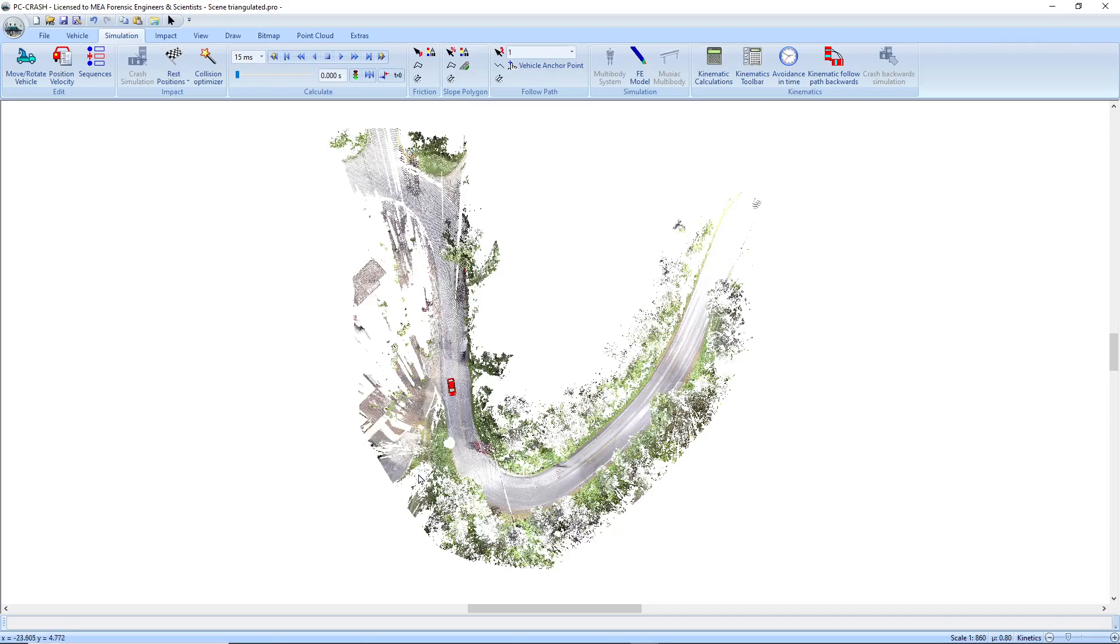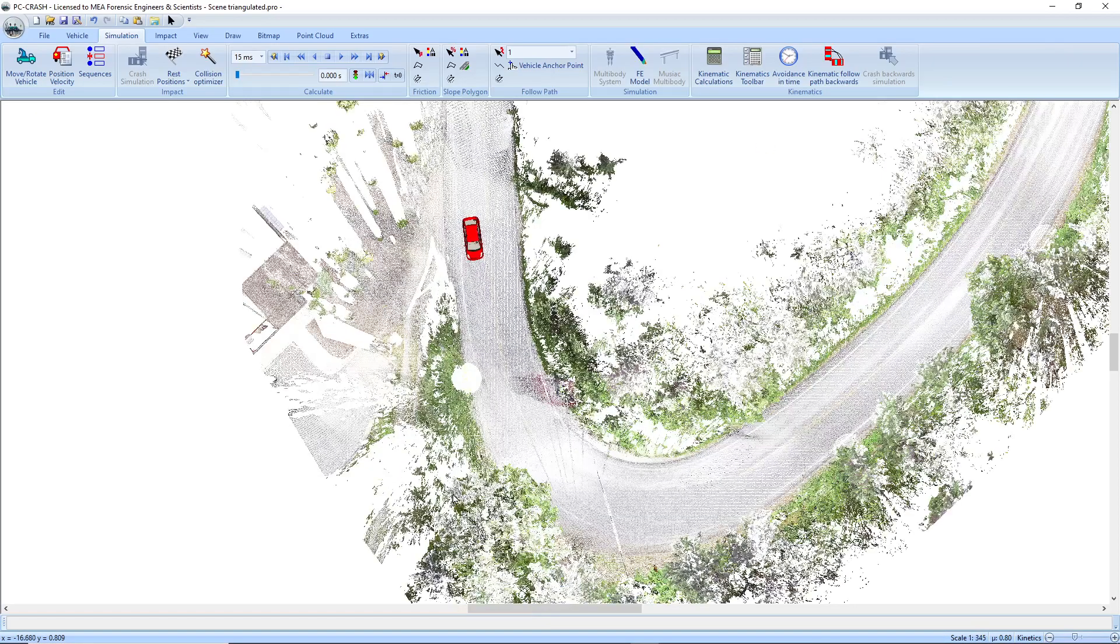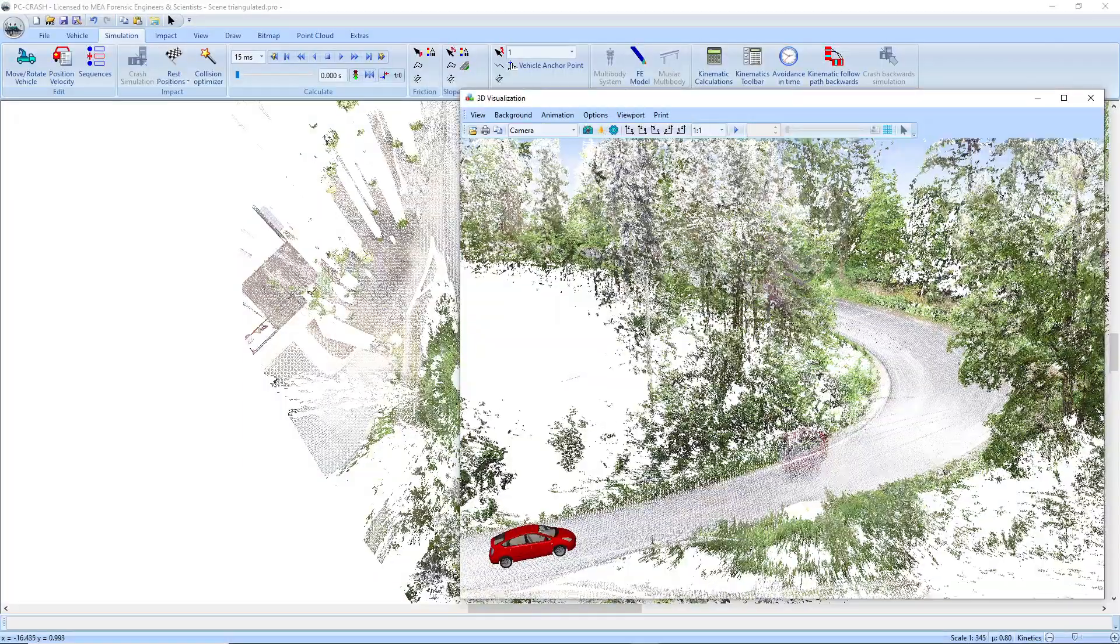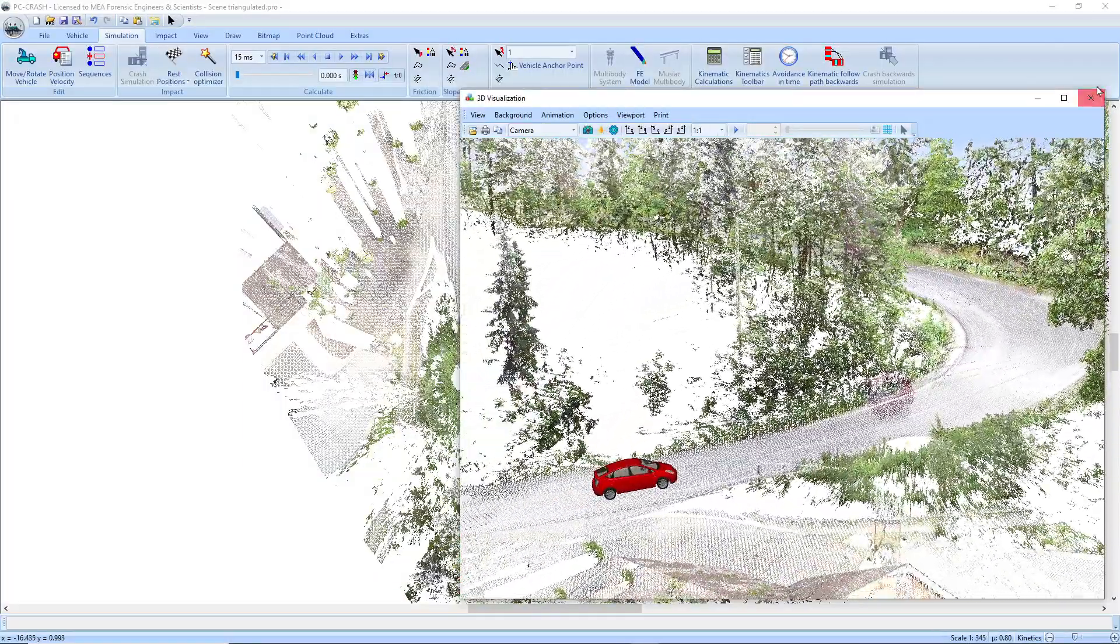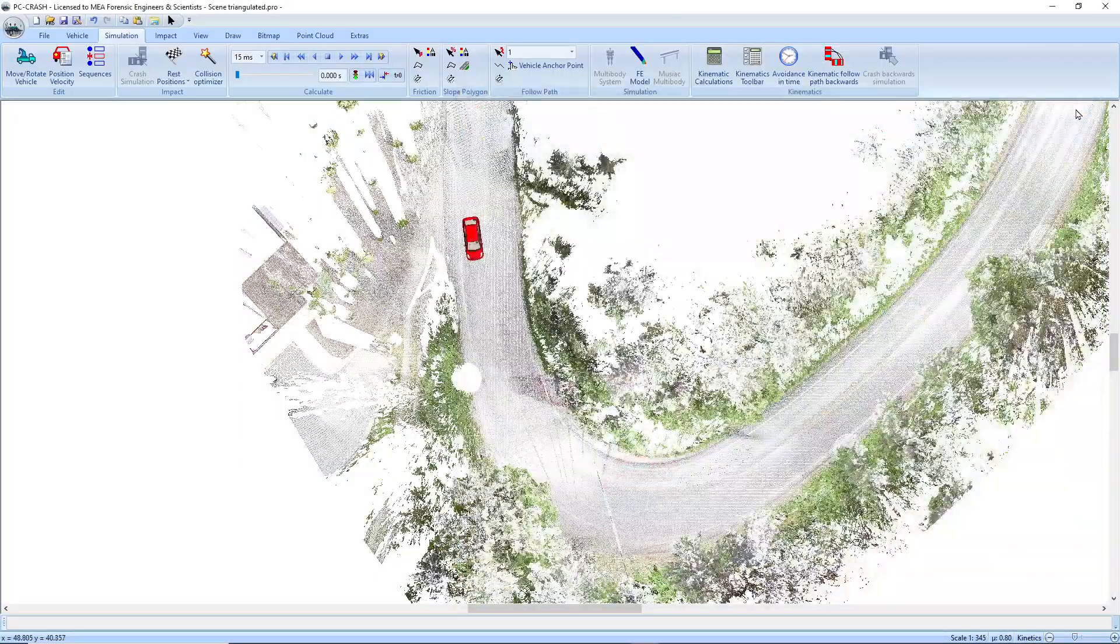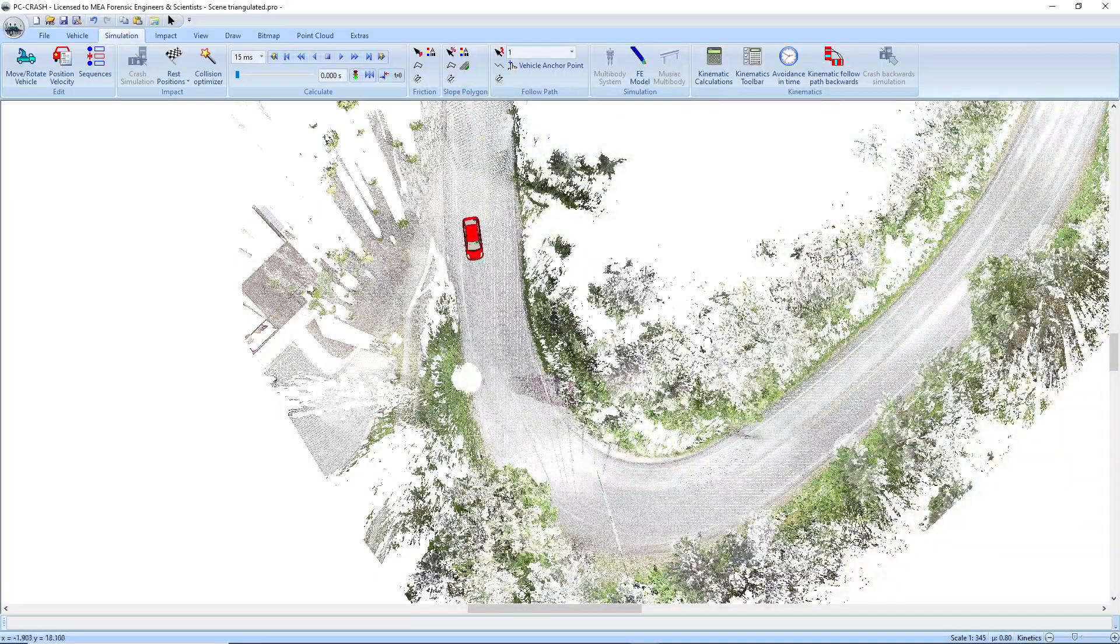So what I have here is a vehicle loaded into a triangulated point cloud. It's a complex curve and let's say that we have EDR data.